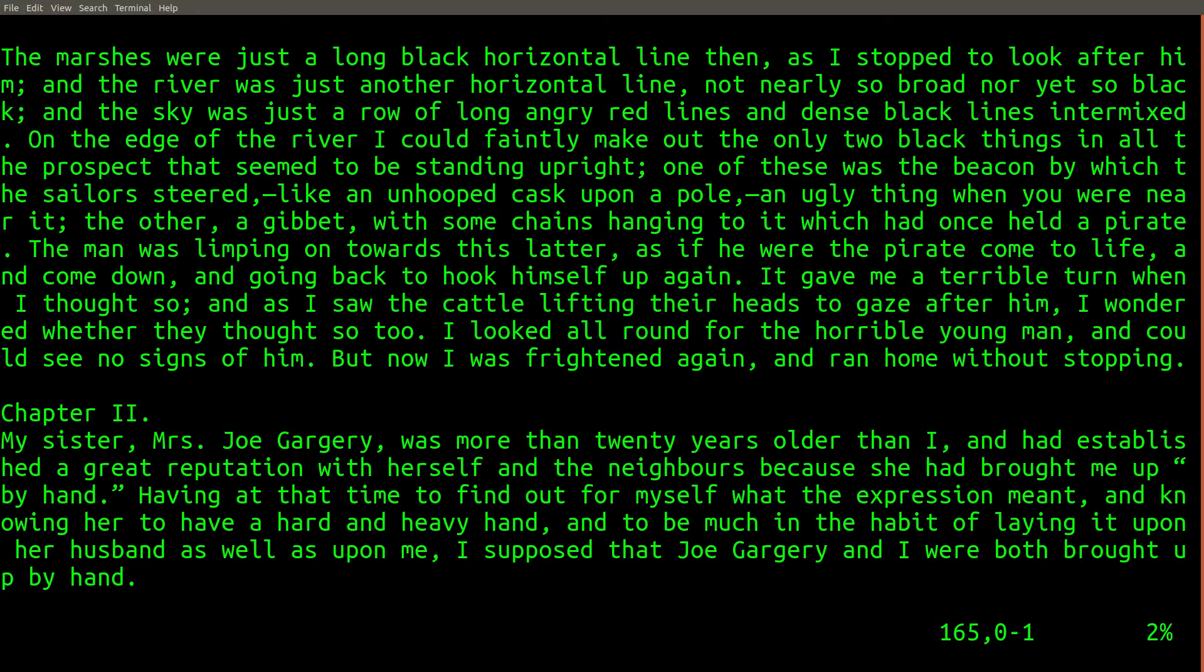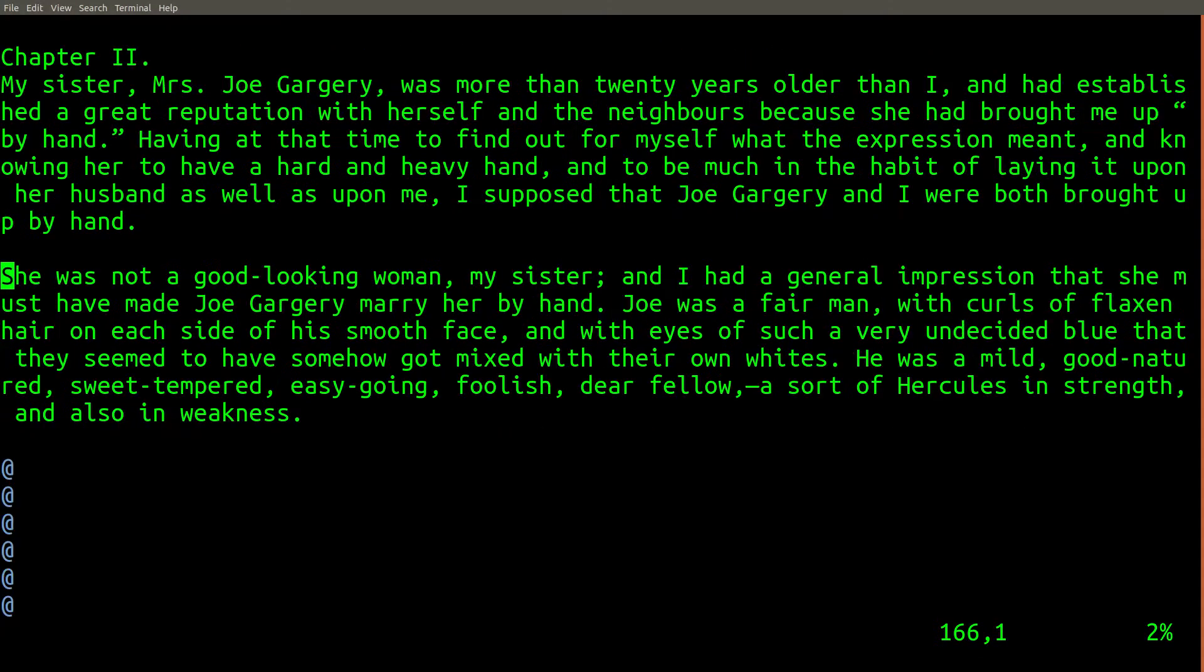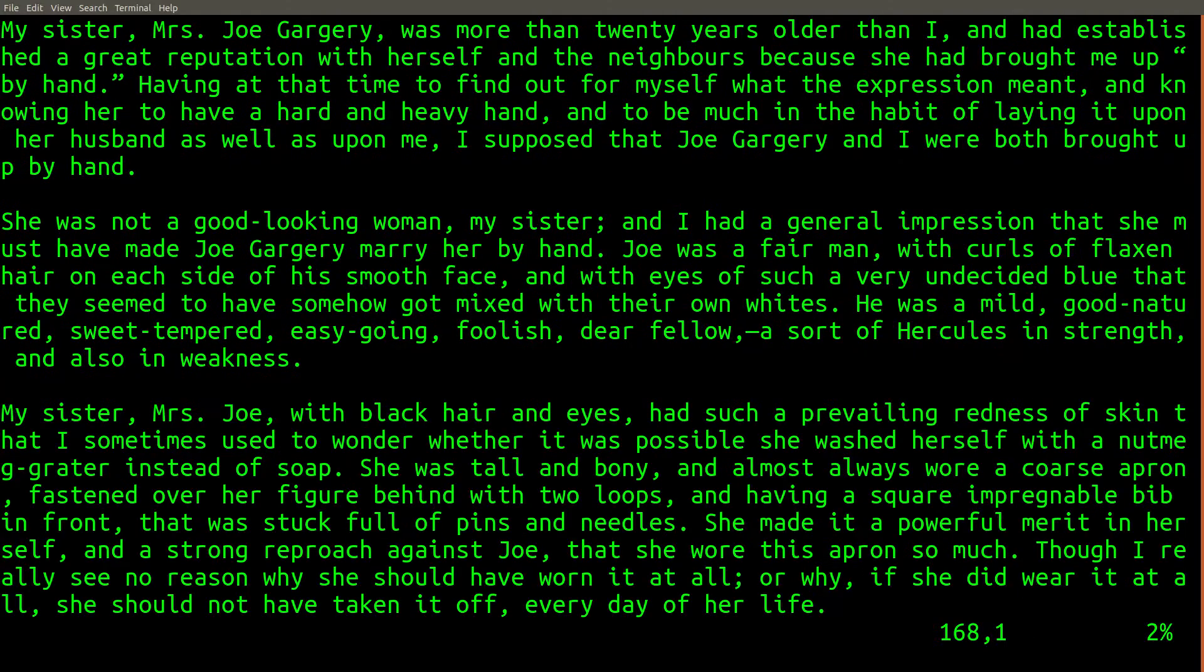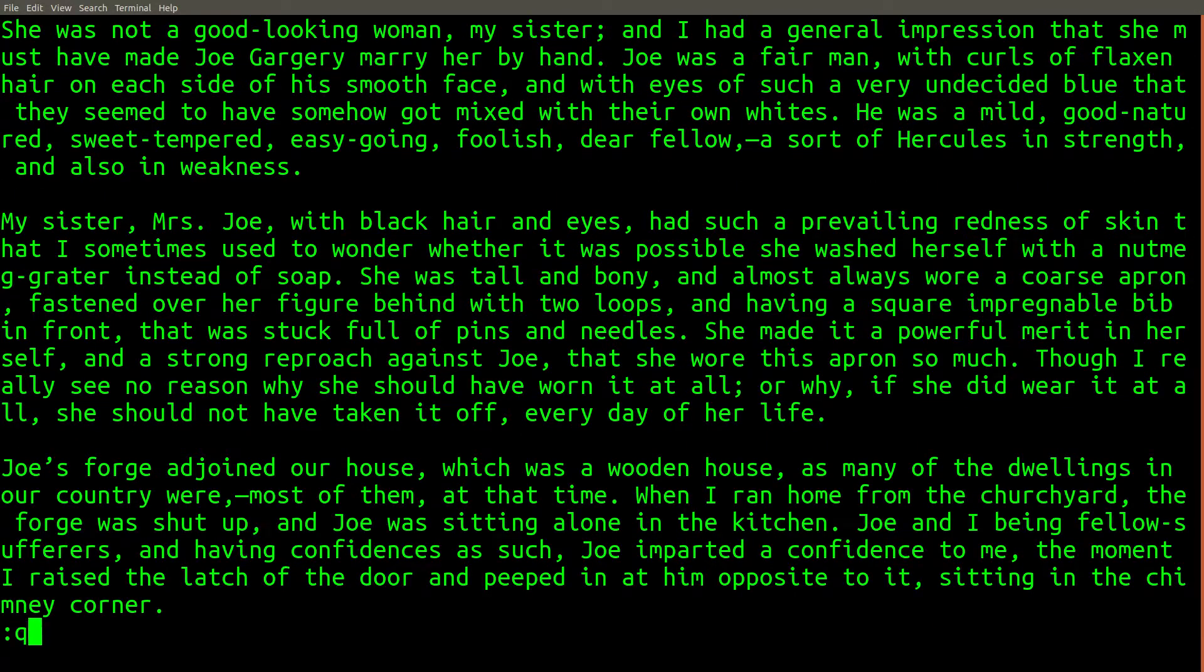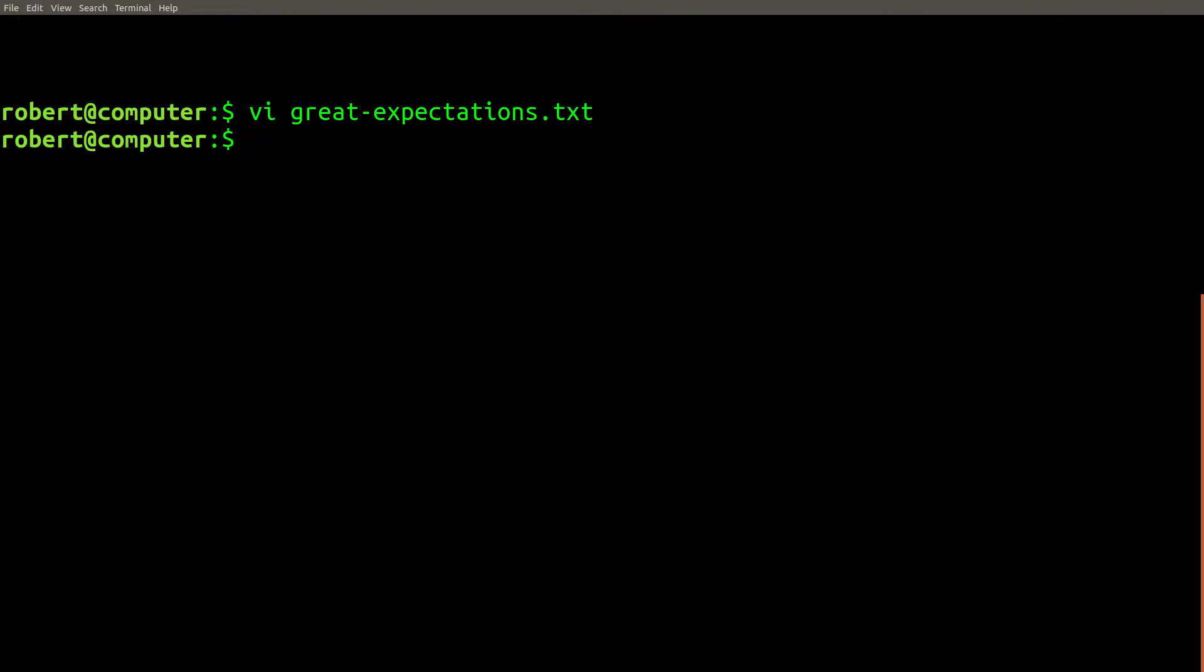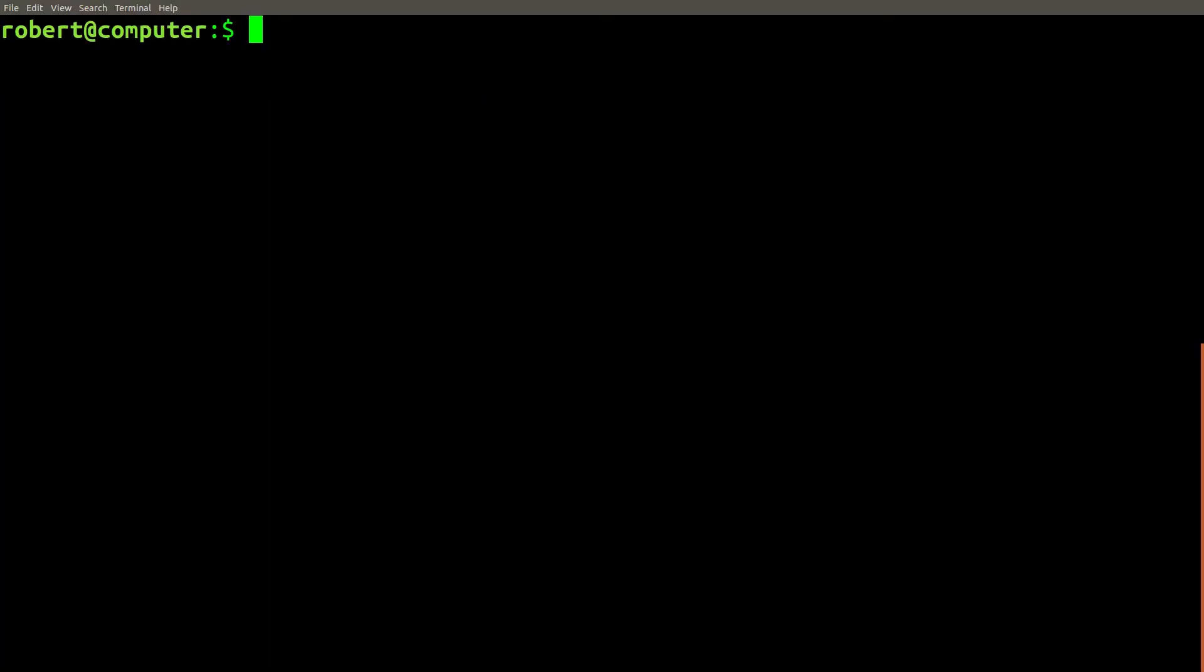If I want to find an important part of this story that I remember from high school, I could try scanning the text line by line visually. Or, I could use the grep command. For example, I remember something about a cake in this story. Let's search for uses of the word cake in this story.